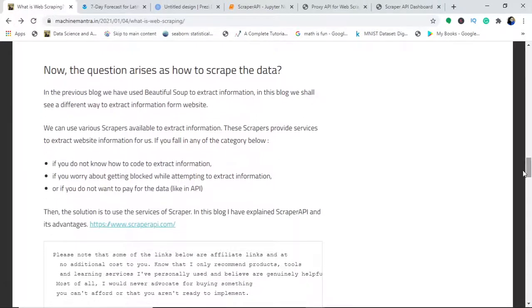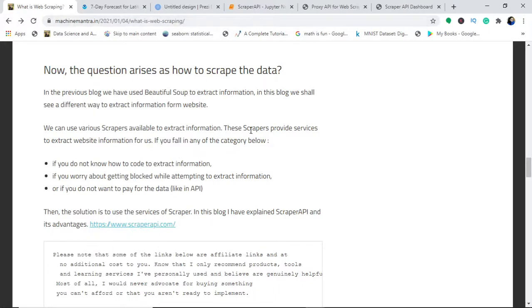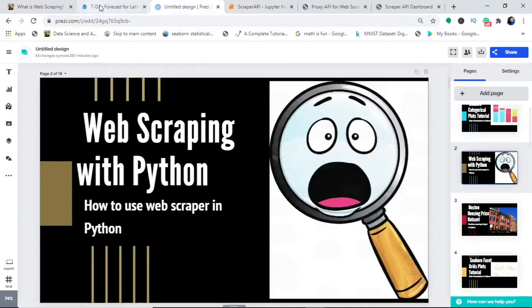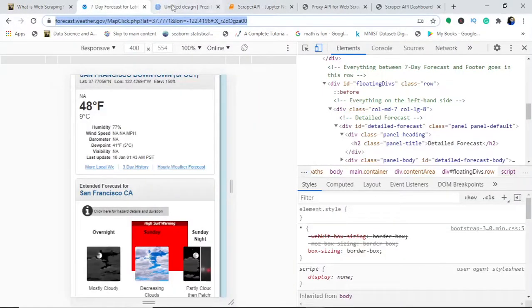The main important question was I also got the request to make this video on how to really use the scraper API into your Jupyter notebook and start working with it.